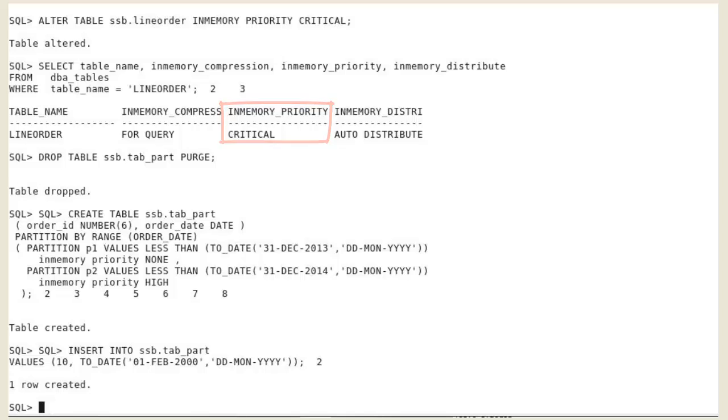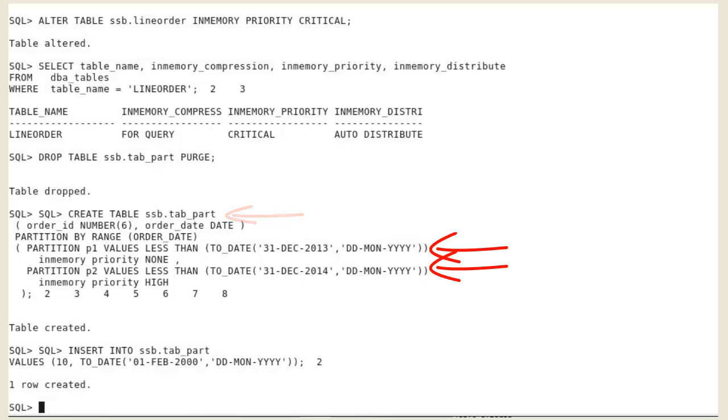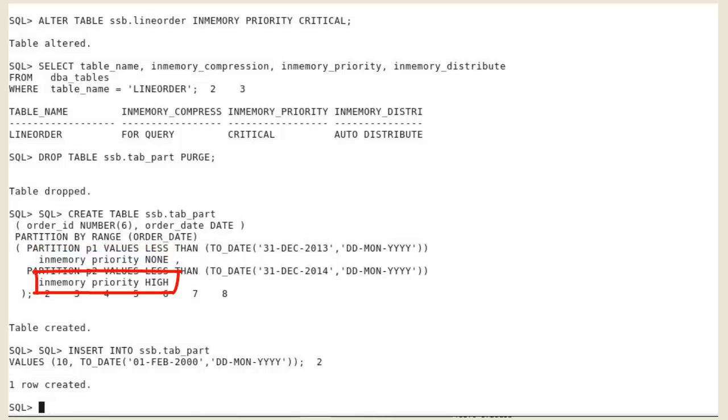Different in-memory priorities can also be set on partitions of a partitioned table. We create a partitioned table with two partitions. The first one with no priority and the second one with a high priority.